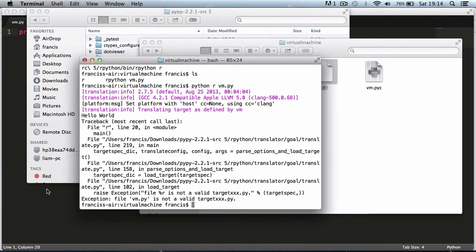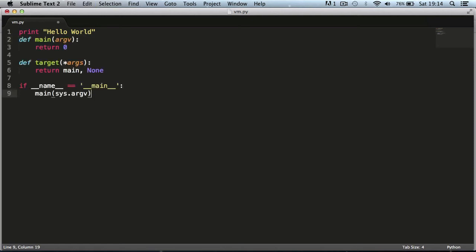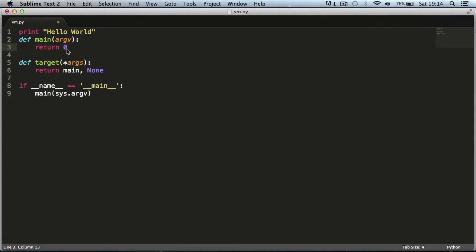I'm going to paste it in now and here we can see everything we need to make our program work. As you can see up here we have the main function and at the minute it just does nothing, it returns zero. This is called boilerplate code which is just code that's required to make it run.